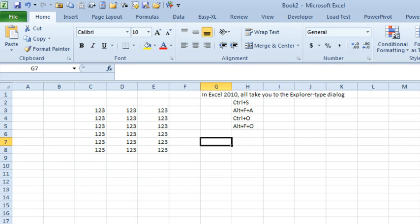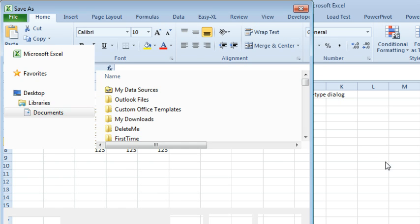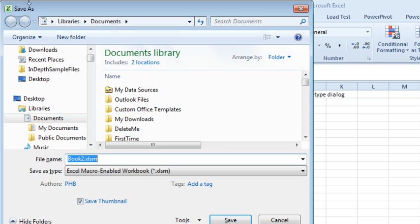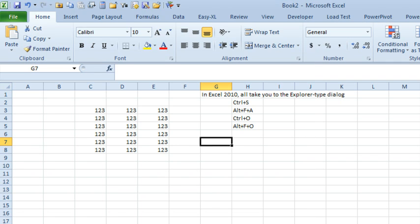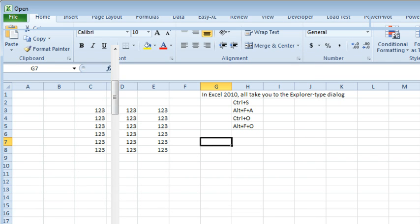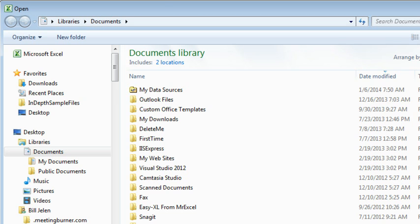Hey, welcome back to the MrExcel netcast. I'm Bill Jelen. Well, if you were a fan of Excel 2010 and you used Save As or Open, so Ctrl-S to Save As for this unsaved workbook, we get the old Explorer, Windows Explorer type dialog box. The same thing with Ctrl-O would bring us to those dialog boxes.